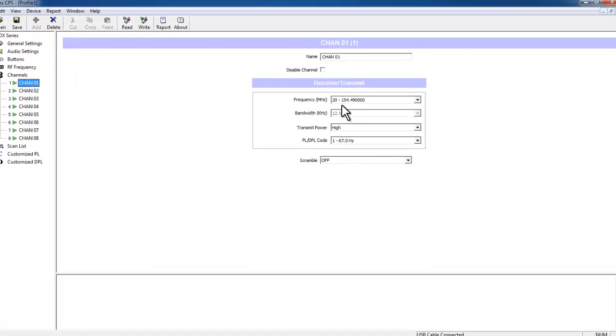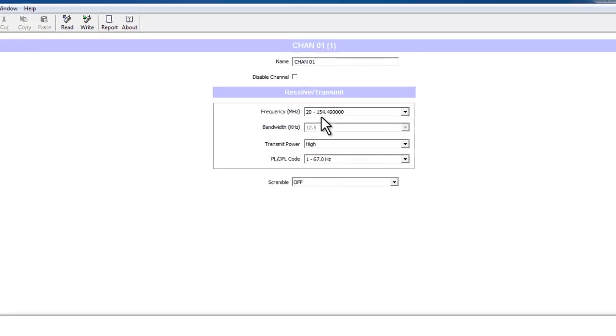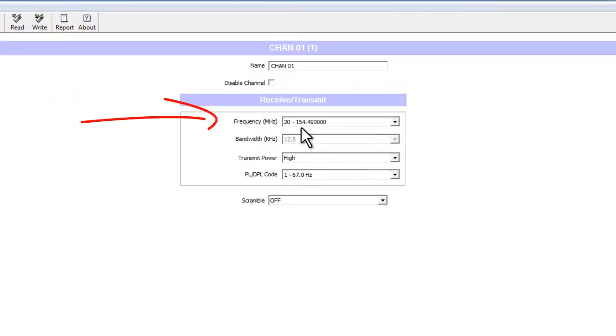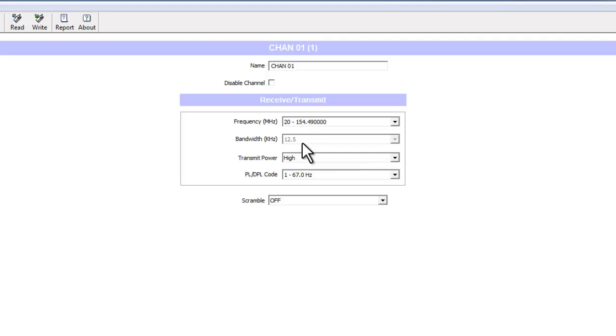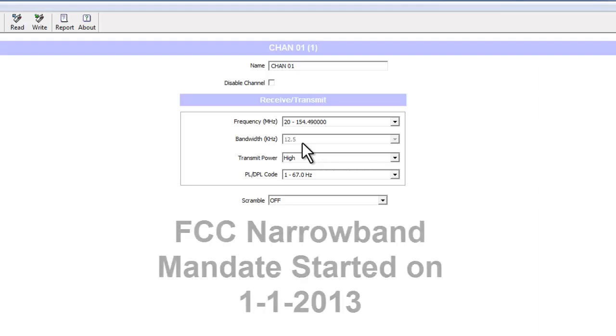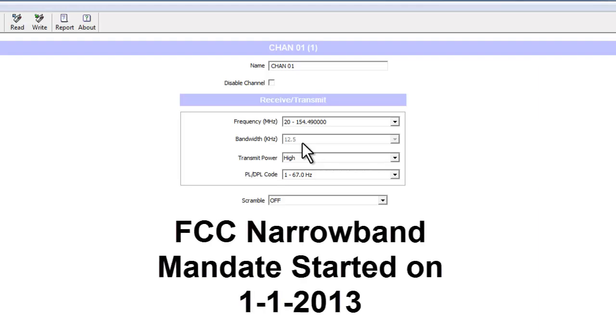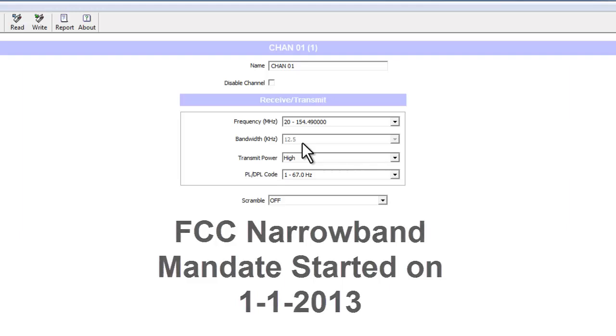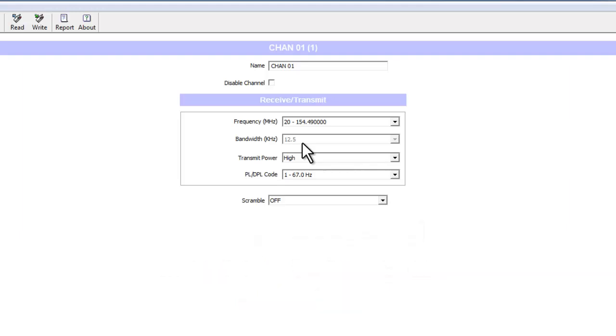You see the frequency default is set to 20, and it's not really frequency 20. The frequency is truly 154.49. The bandwidth is set to narrowband 12.5, and you won't be able to change this to wideband due to the FCC mandate as of January 1st, 2013. You will have to use the 12.5.